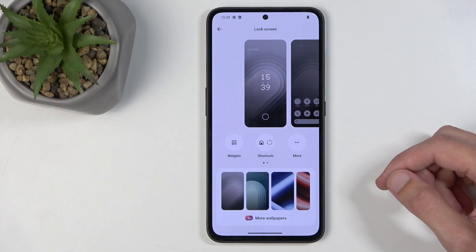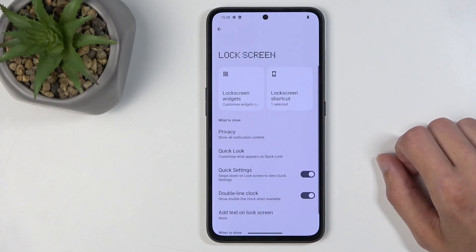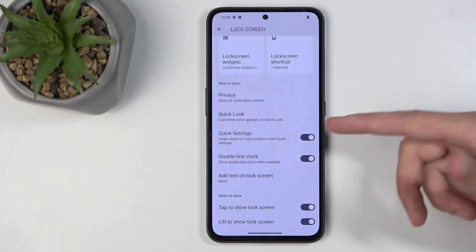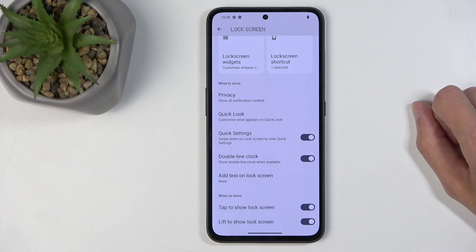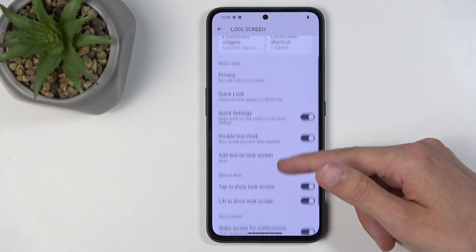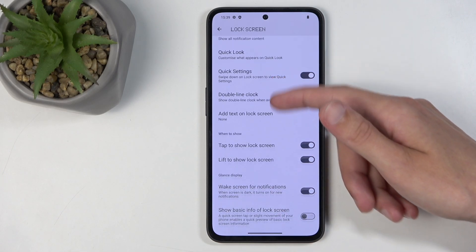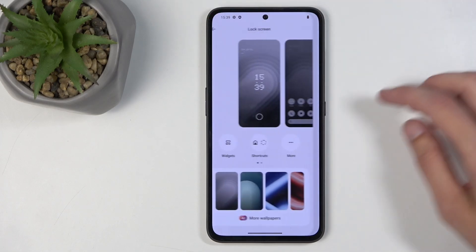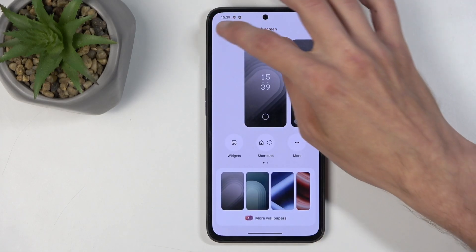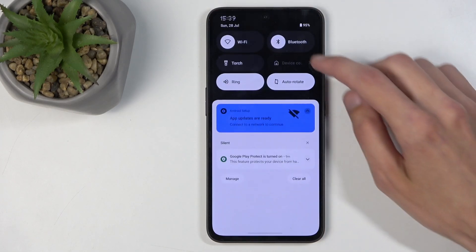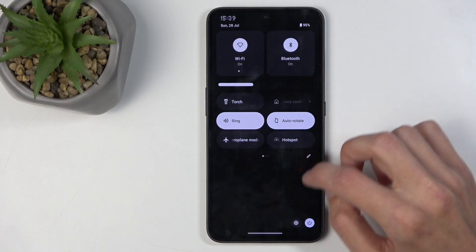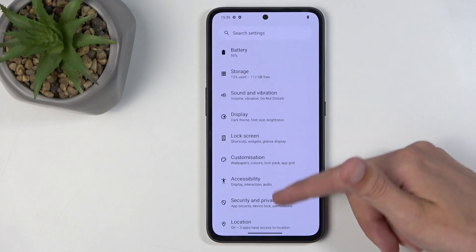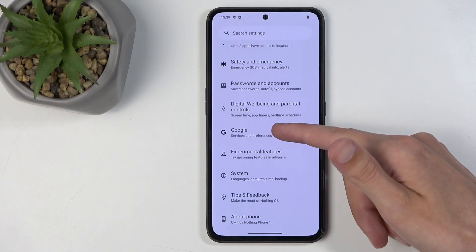We also have widgets and shortcuts, along with a 'more' section. Under 'more' there's the lock screen, but it doesn't look like anything particularly worth mentioning — just the same standard options. Going back to the main settings page and scrolling down we get to the system section.